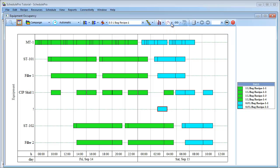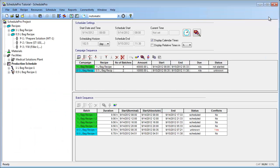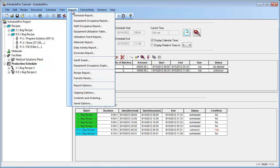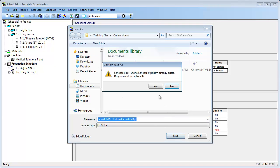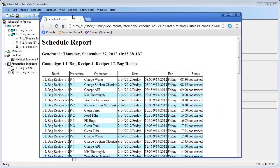Let's have a quick look at the schedule report. Through this report, you can see the different procedures and operations for the batches. And you can also see their scheduled start and end times.